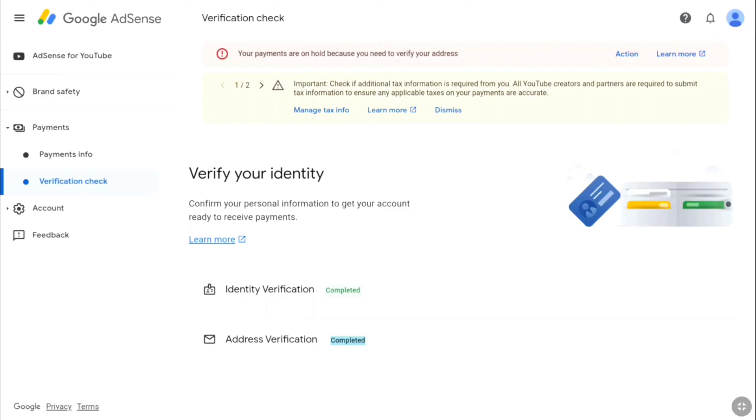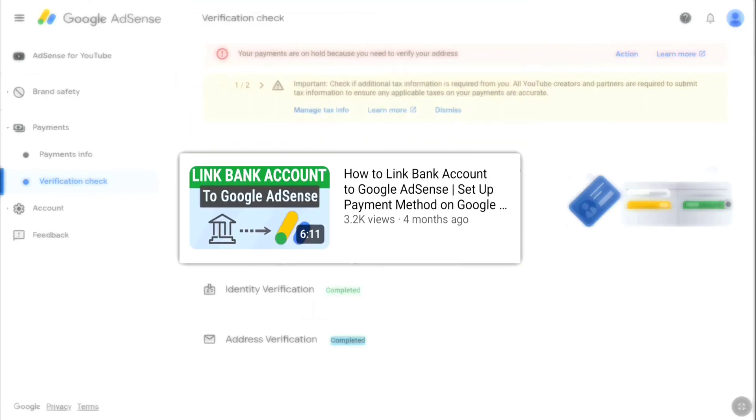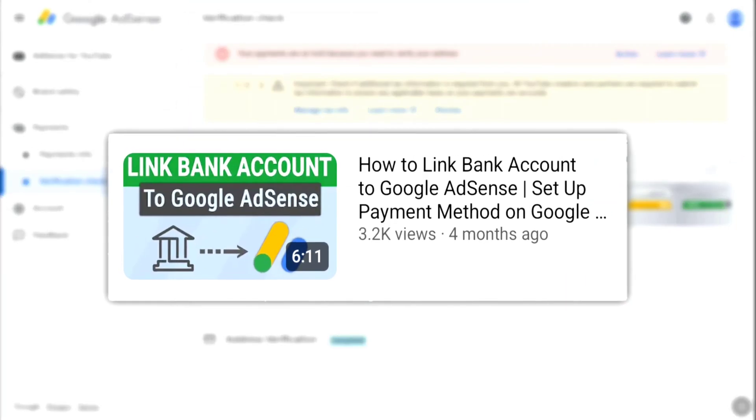Now you can set up your payment method and link your bank account. I have a separate video on how to link your bank account to Google AdSense — you can watch that video here. Thanks for watching, see you in the next one.